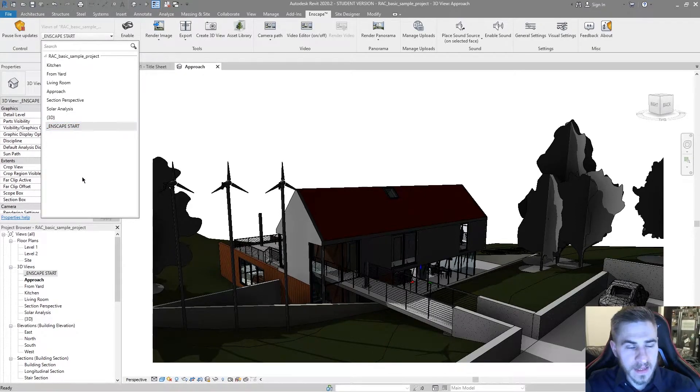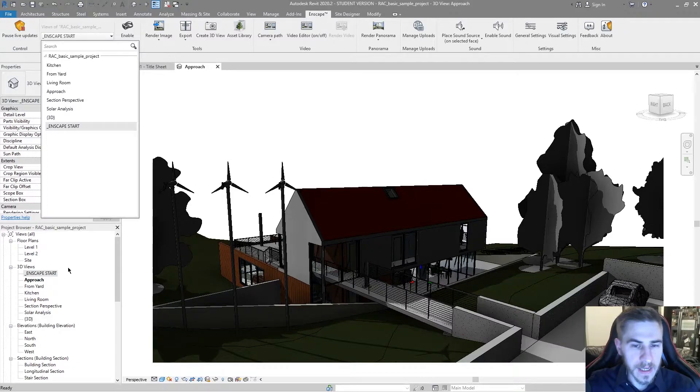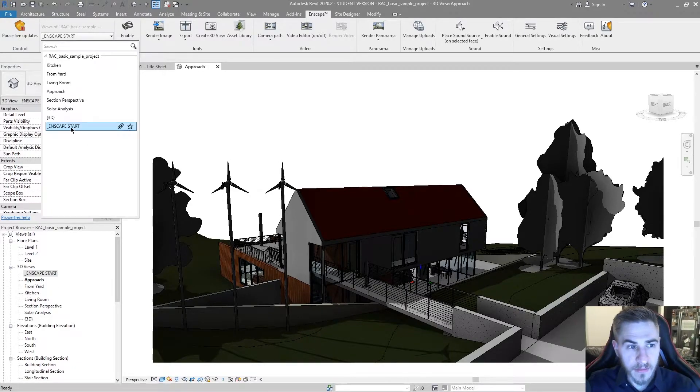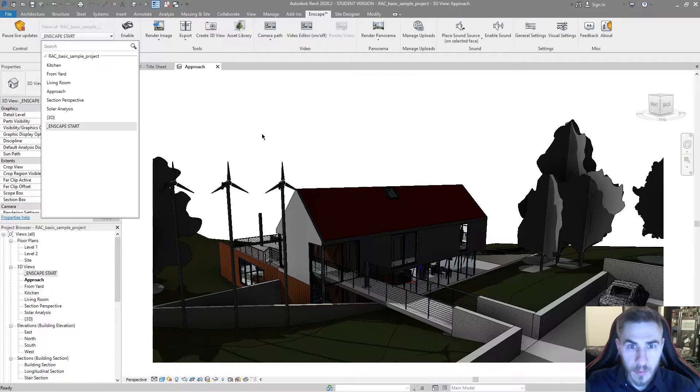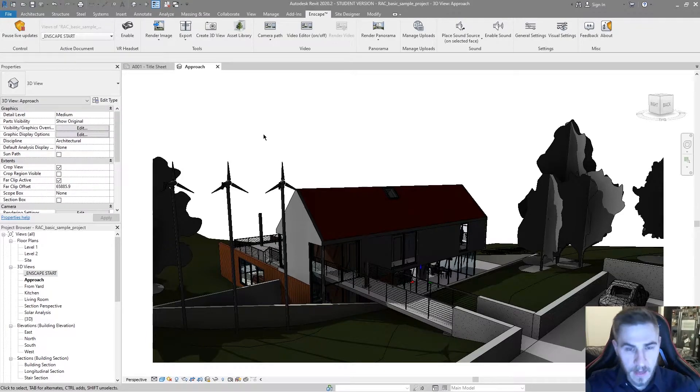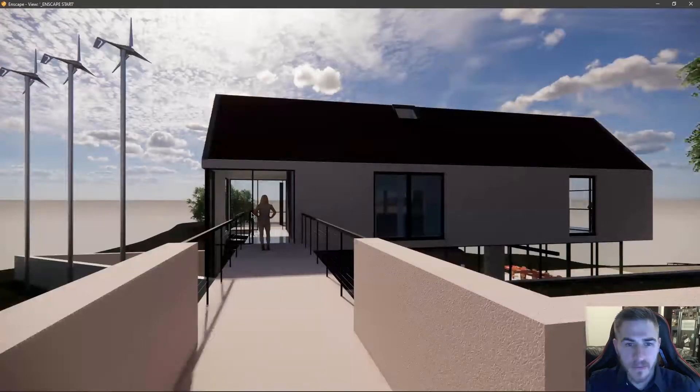And in this case, everything that is associated and on with that Enscape start view will now show up within my Enscape window. Perfect.